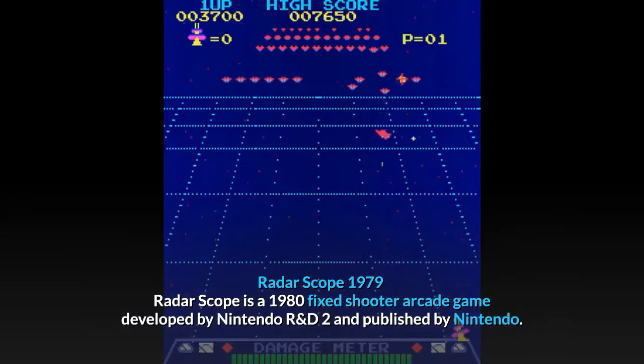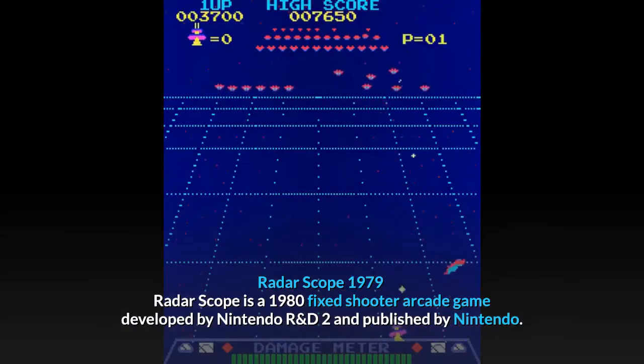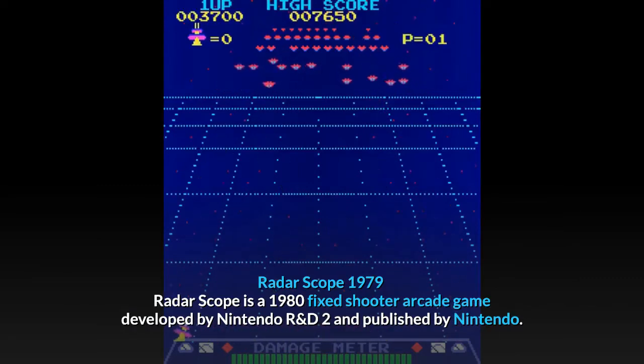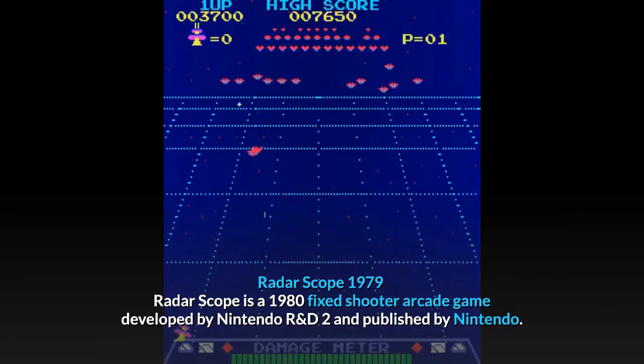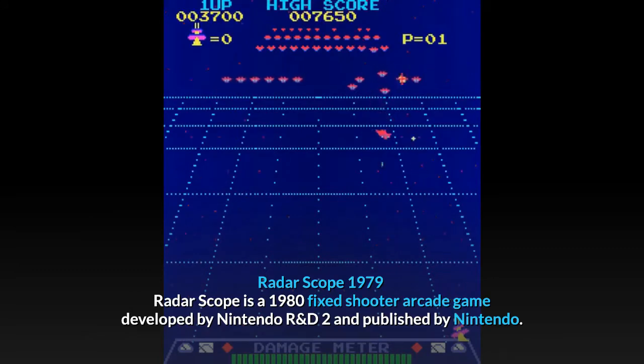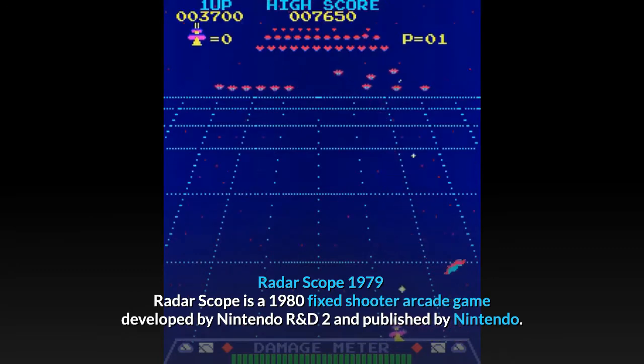Radar Scope, 1979. Radar Scope is a 1980 fixed shooter arcade game developed by Nintendo R&D2 and published by Nintendo.